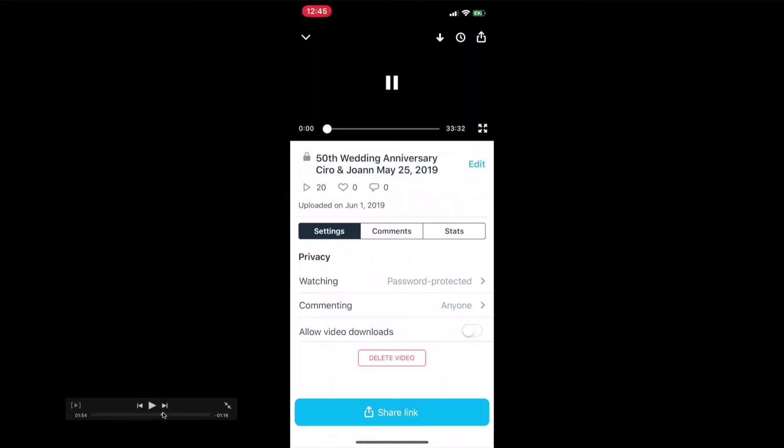When you play it, it automatically plays in your account. It's going to look like this and play in your account. What I want you to do is find two little buttons: this button here that's a clock and then this arrow here. I want you to click on both of them.